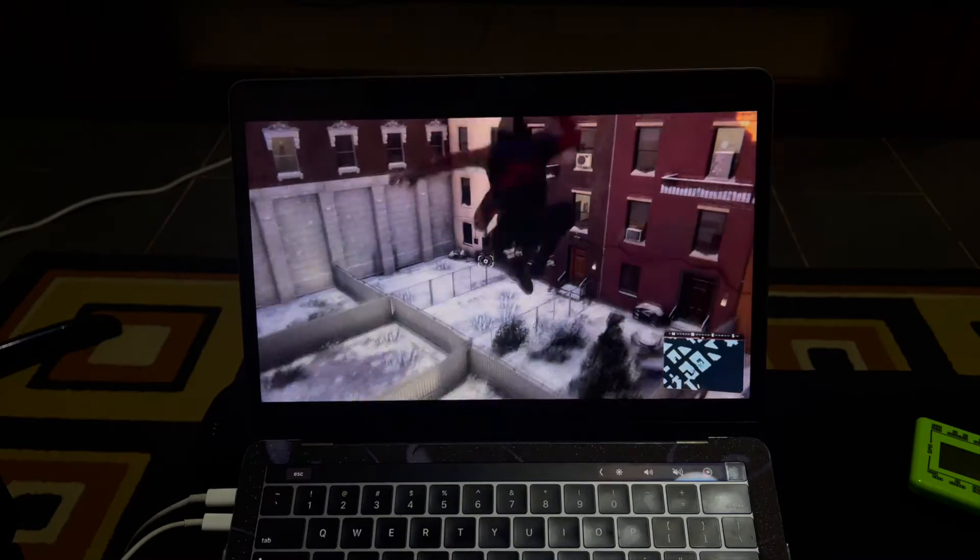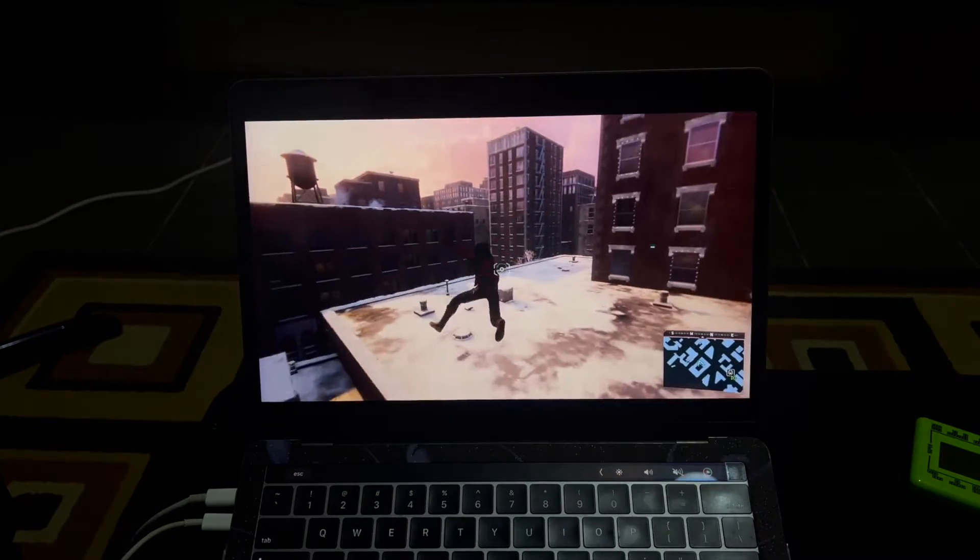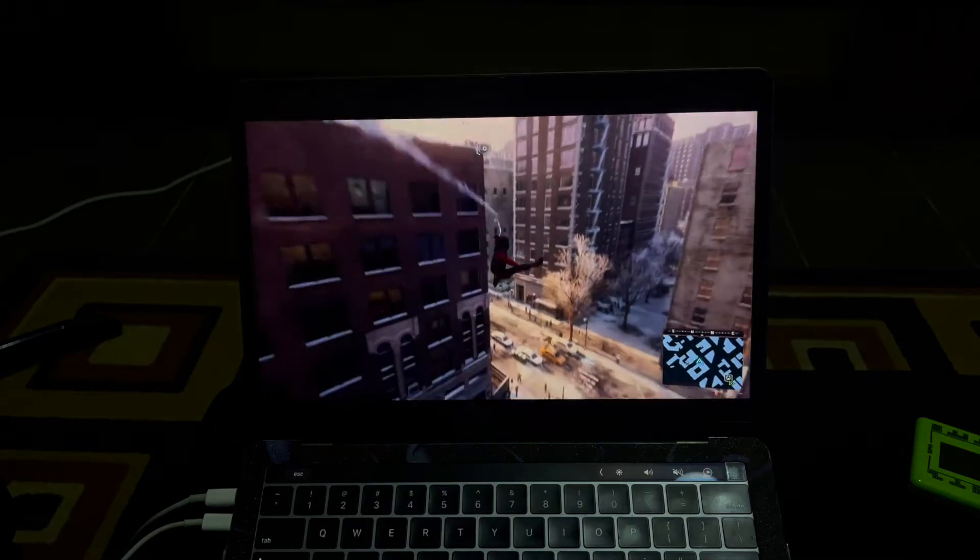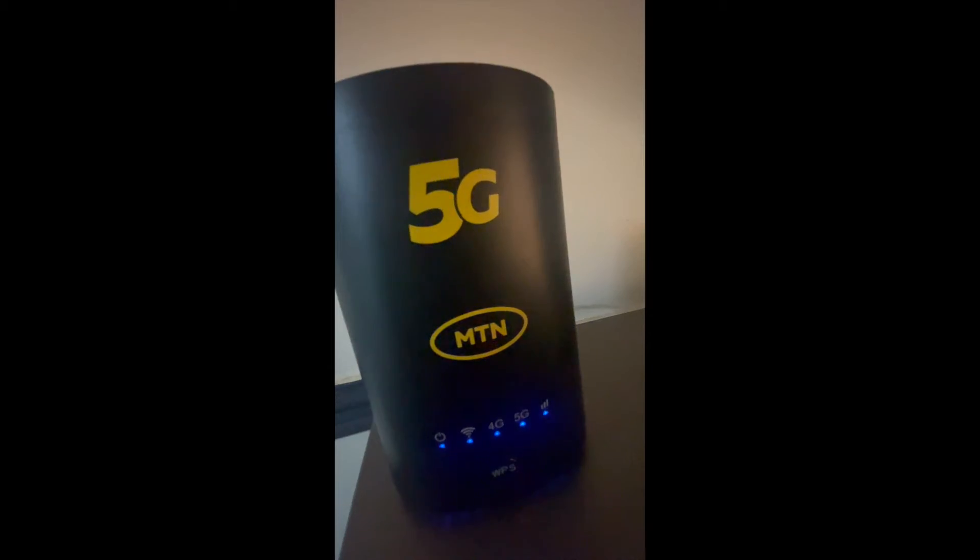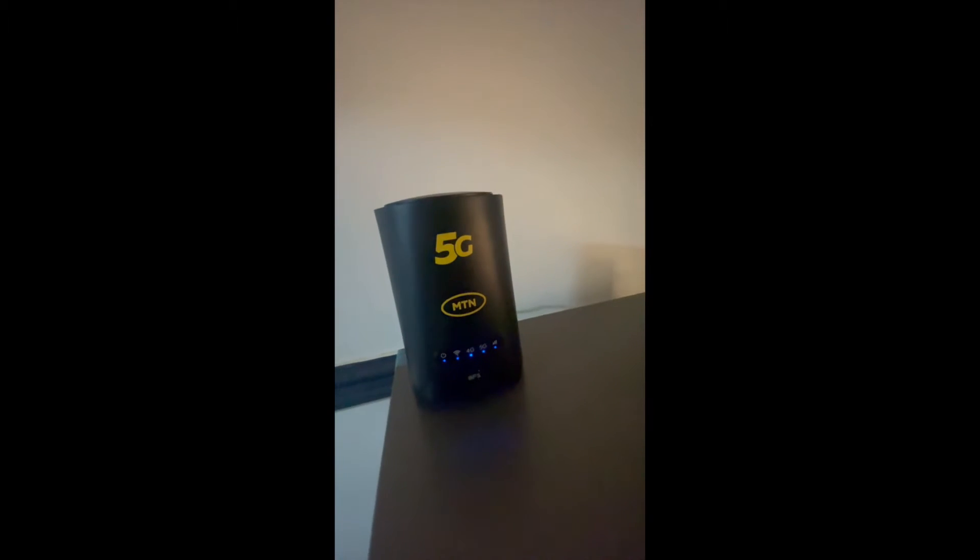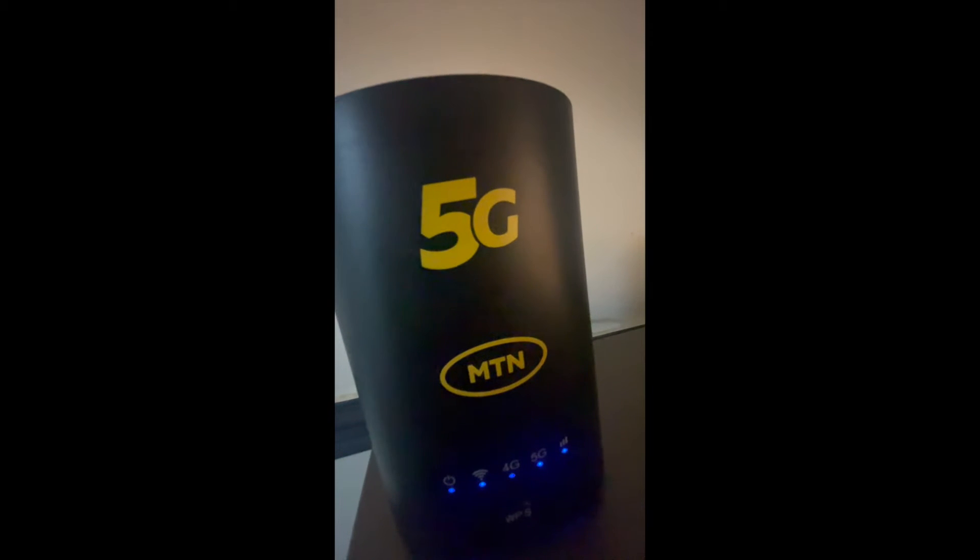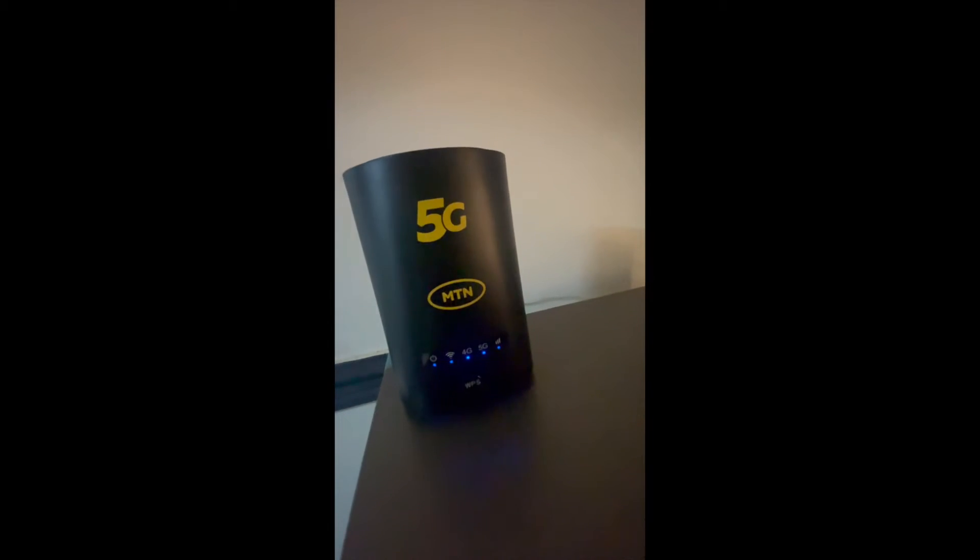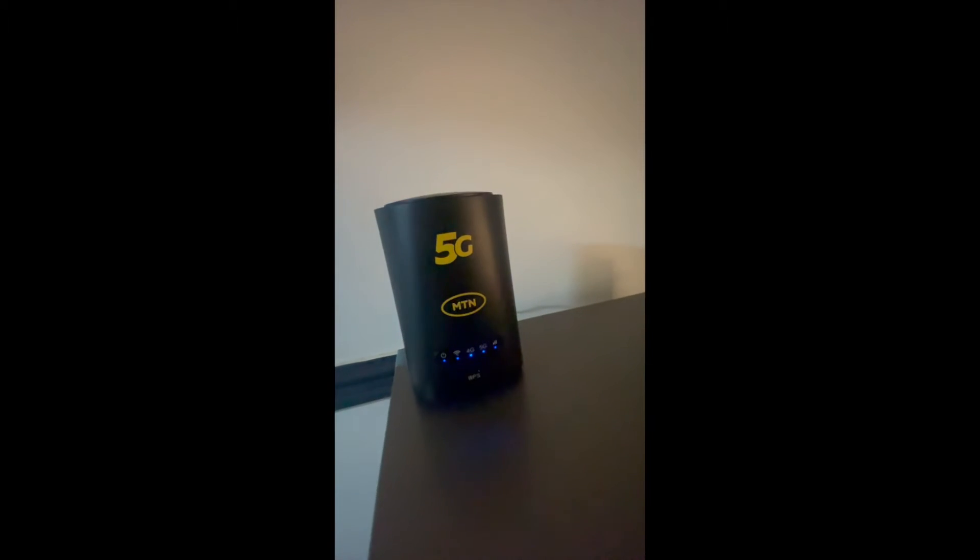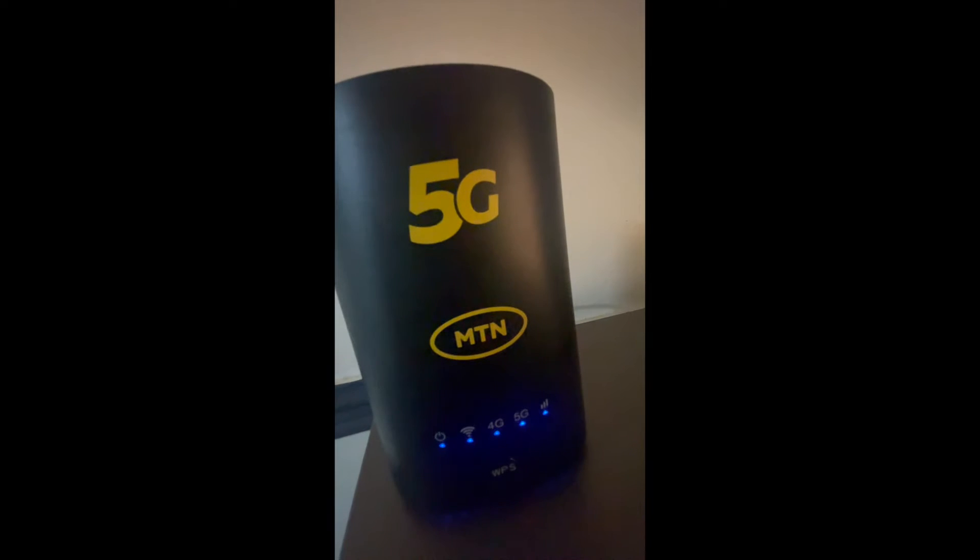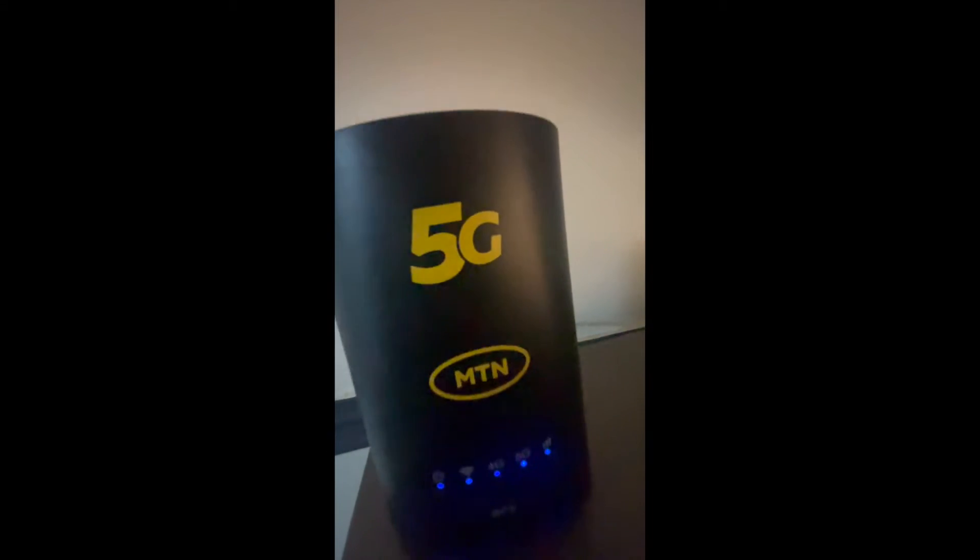You need a serious 5G network connection for this to happen or a strong 4G connection. It doesn't have to be 5G. If it's 4G and it is strong, this is 100% possible. It's really easy. A lot of people are trying to find a way to play their games without moving their PS5 around.